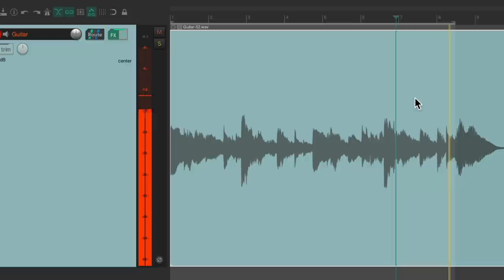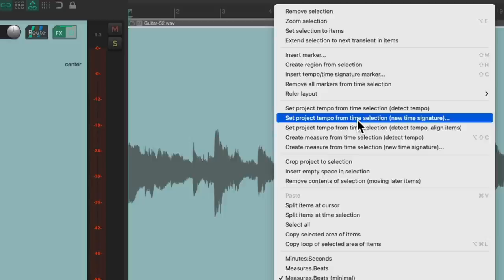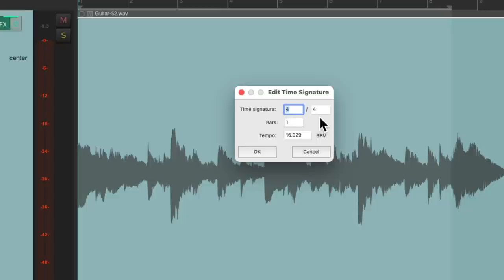We can check to make sure it loops, and it does. So now we'll right-click in the ruler and choose set project tempo from time selection, new time signature. Again, it's 4/4, and again he played four bars. And this tempo is going to be about 64 beats per minute.